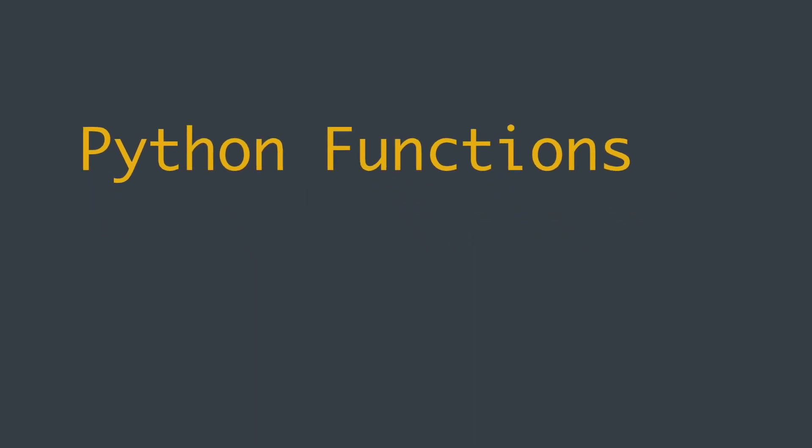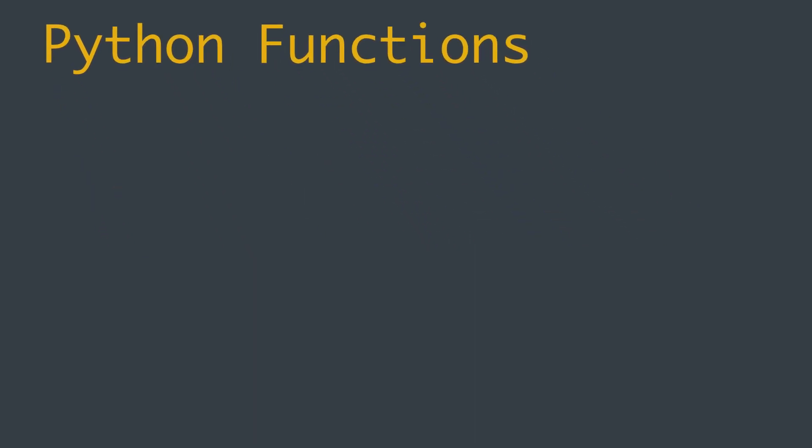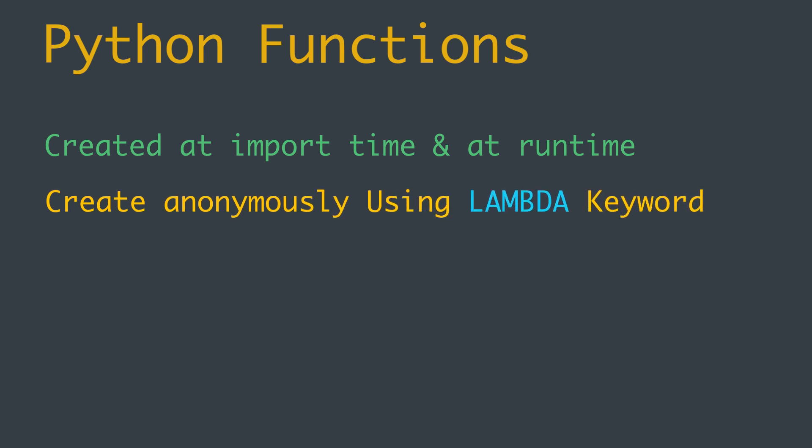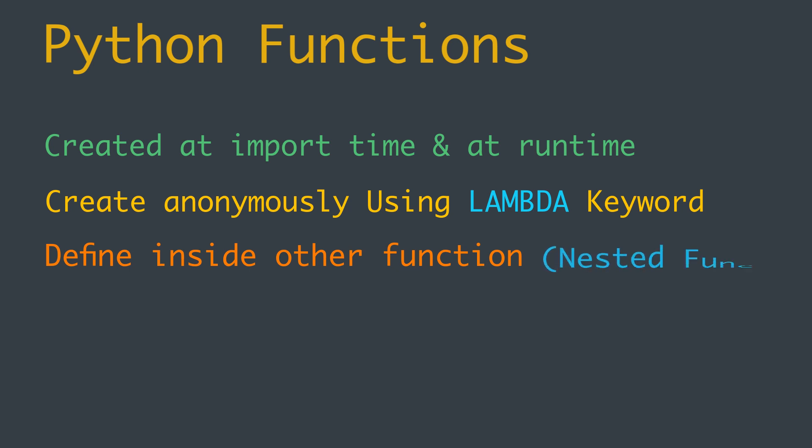A general Python function can be created both at import time and dynamically at runtime. It can be created anonymously using the lambda keyword, and it can be defined inside another function like a nested function.